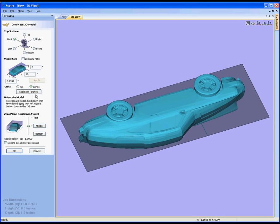Next I can choose the units that I'm working in and I have the option to scale it because the model may have come in in metric, it may have come in in inches, depends what the sending system created it in.